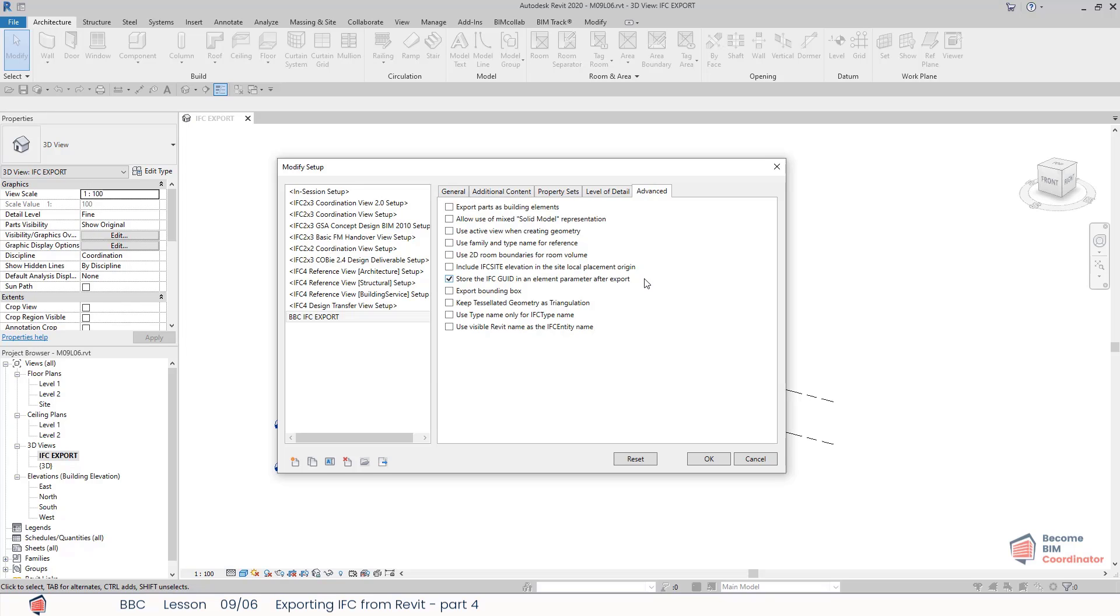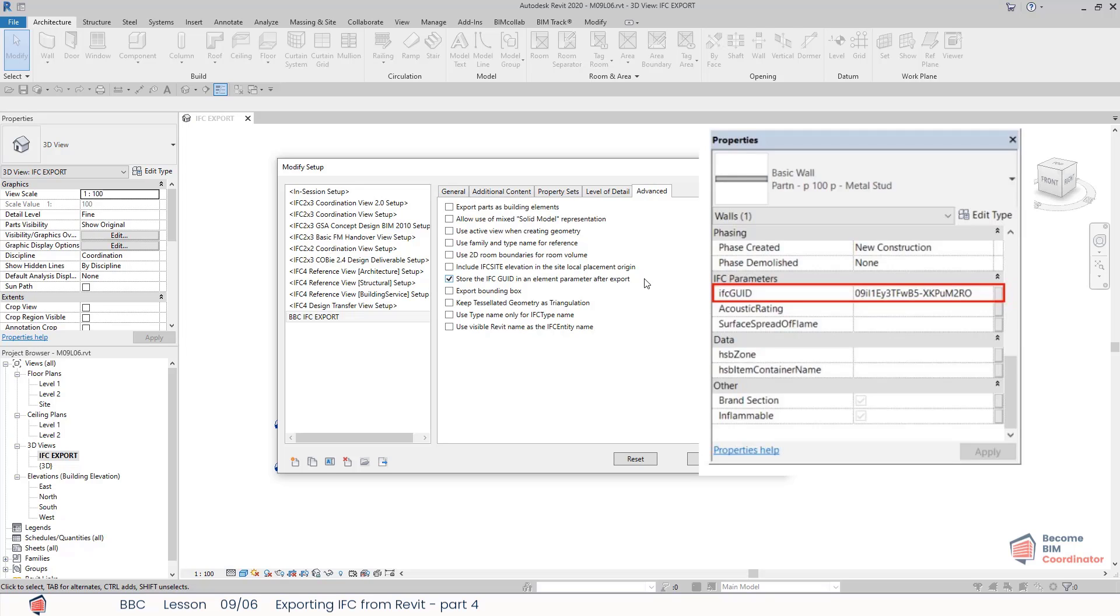Store the IFC global unique identifier in an element parameter after export: this will include the IFC global identifier for the specific IFC element. It will save it back to the element to which it corresponds in Revit.